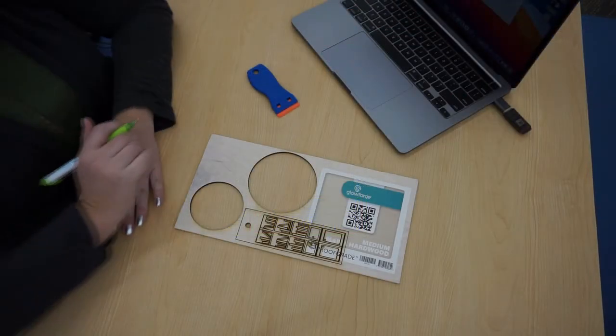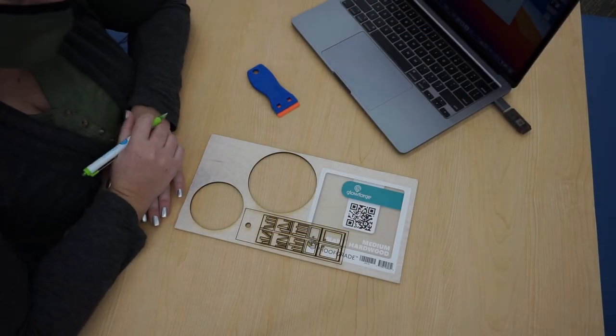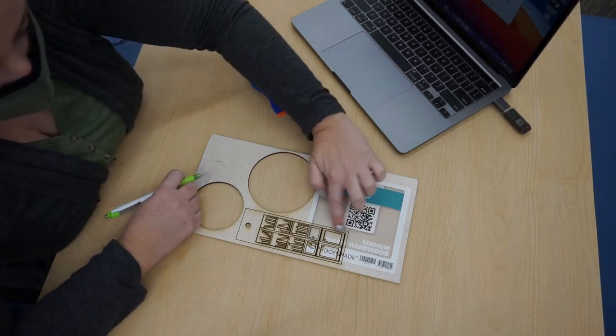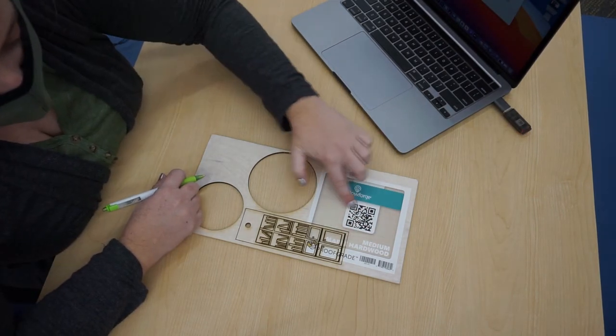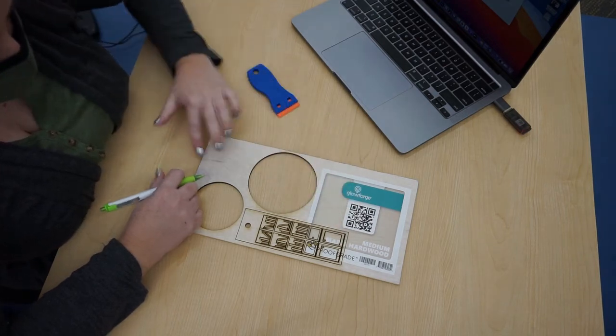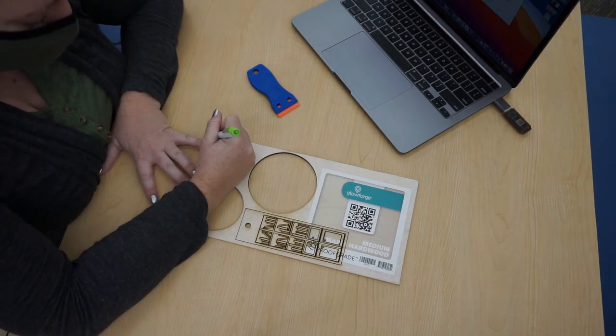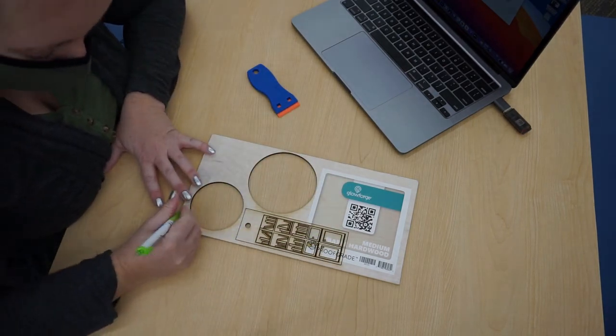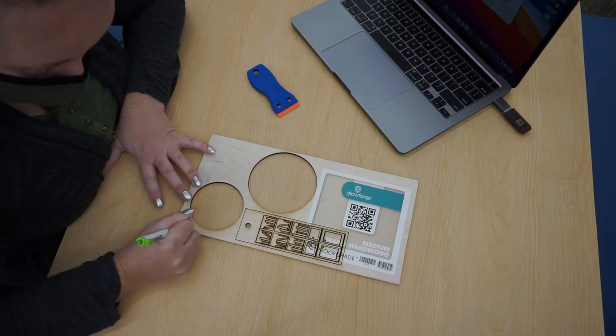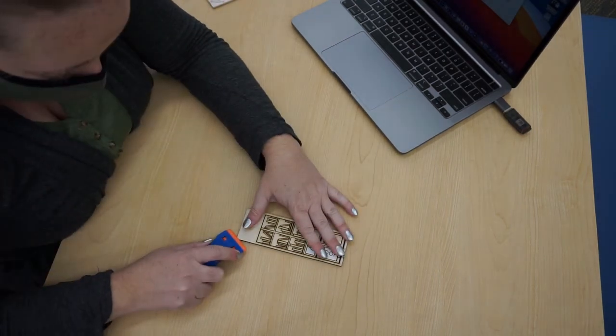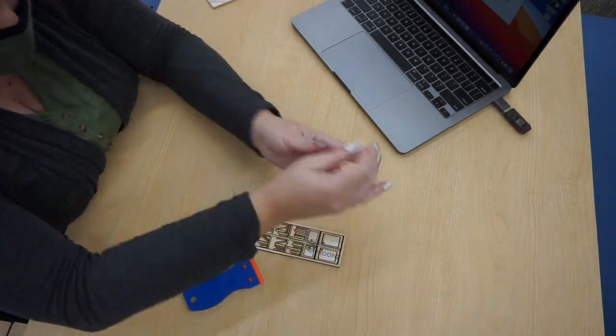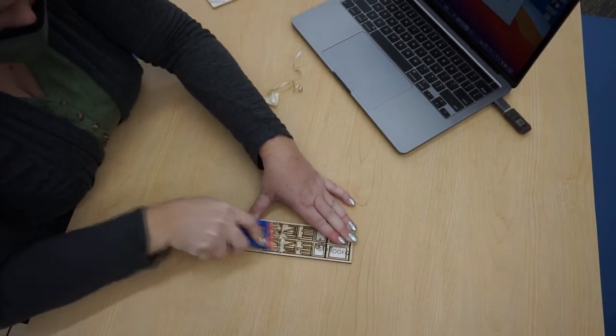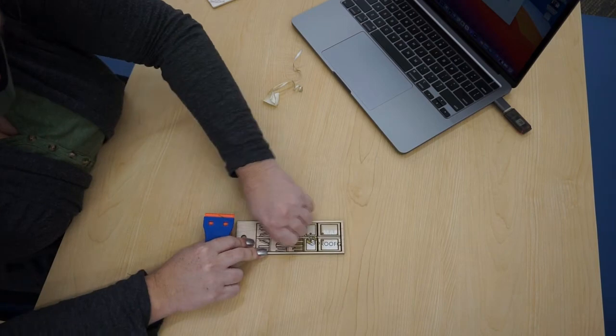It's great to be able to use up your scraps. If for some reason you cut into the wording or the QR code on your proof grade material, make sure to write the exact name somewhere else on your material. So this one was medium maple hardwood. Now that I've done that, I'm going to go ahead and peel off this protective layer off the top of my final bookmark.